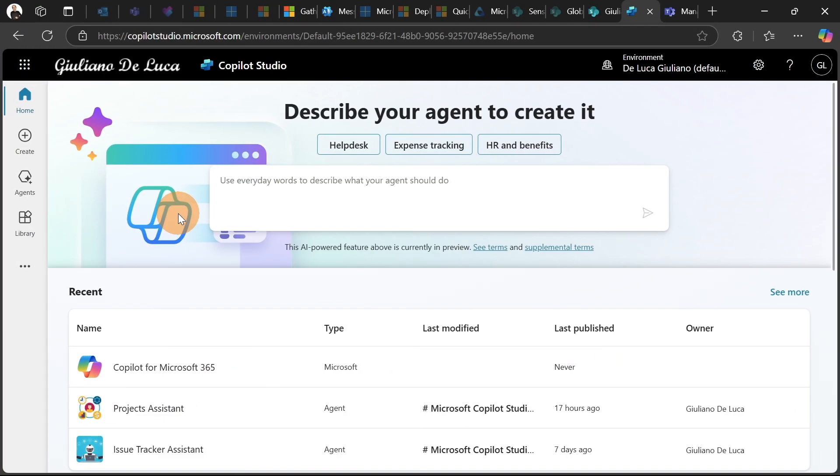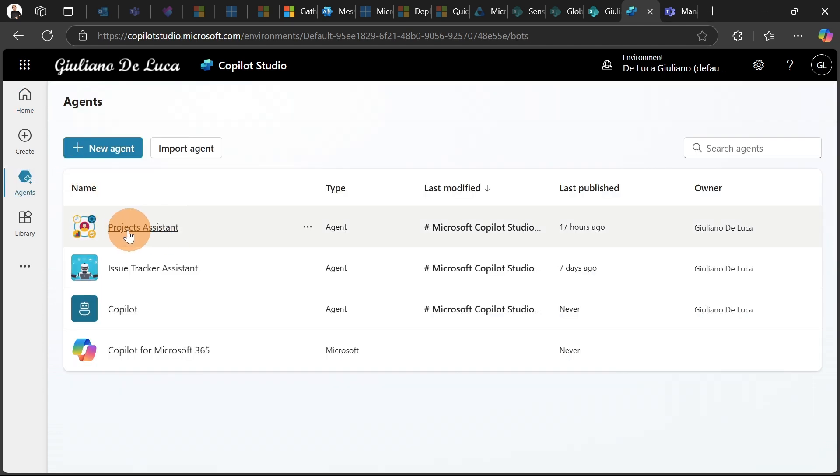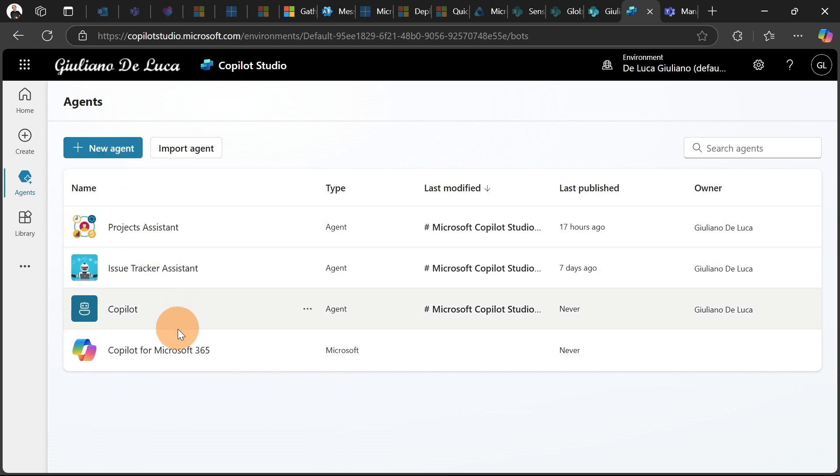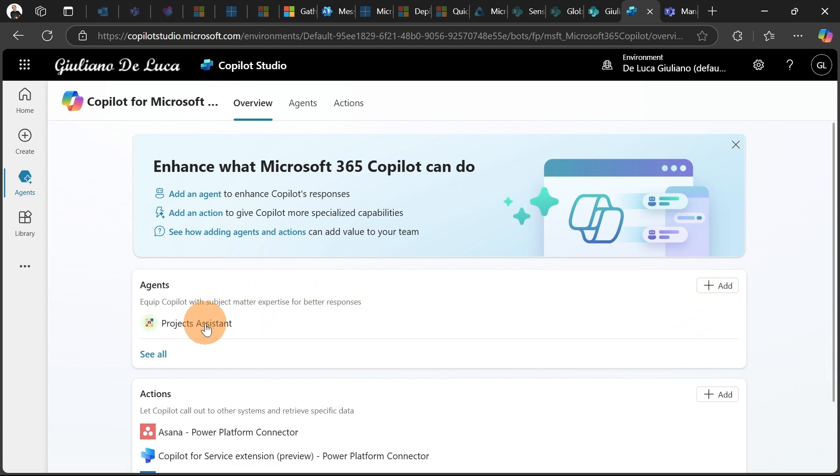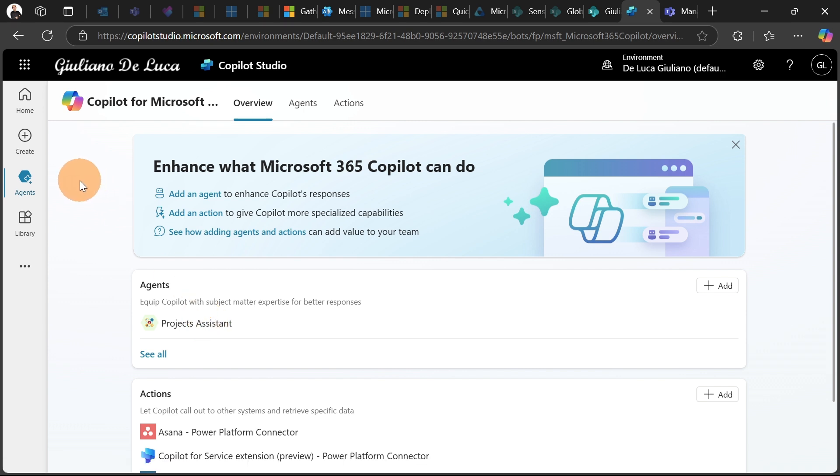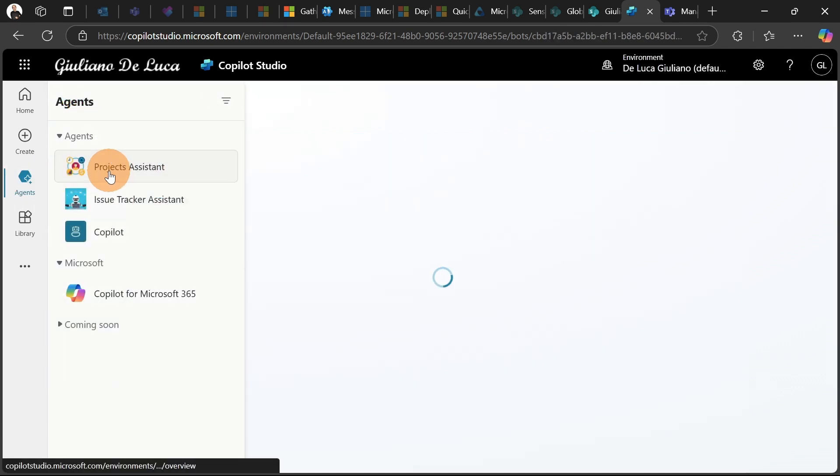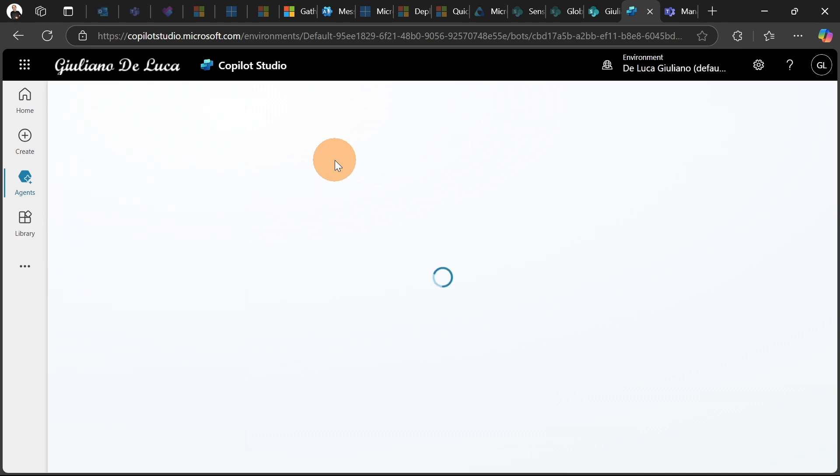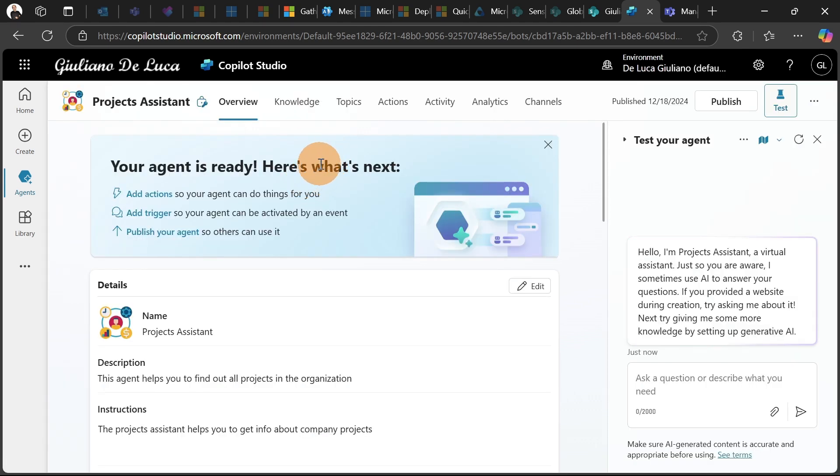It's time to show you how my copilot agent works. I am here in copilotstudio.microsoft.com. If you want to create a copilot agent independently from the copilot for Microsoft 365 Business Chat, you have to create a new agent from here. But if you want to integrate your agent in the copilot business chat, you have to create your agent from this section. Let me open now my agent, Project Assistant.